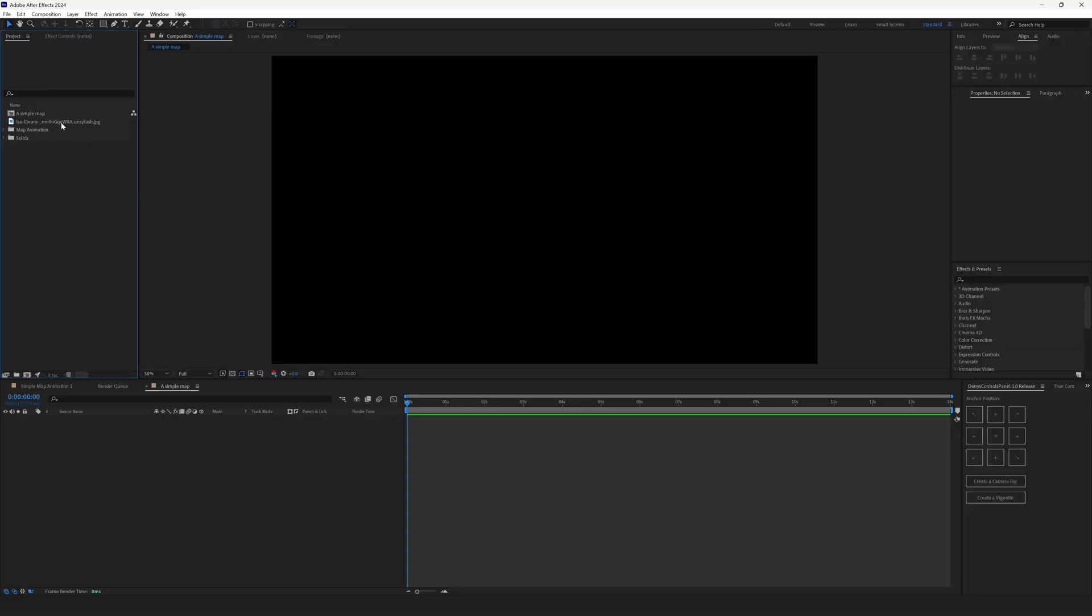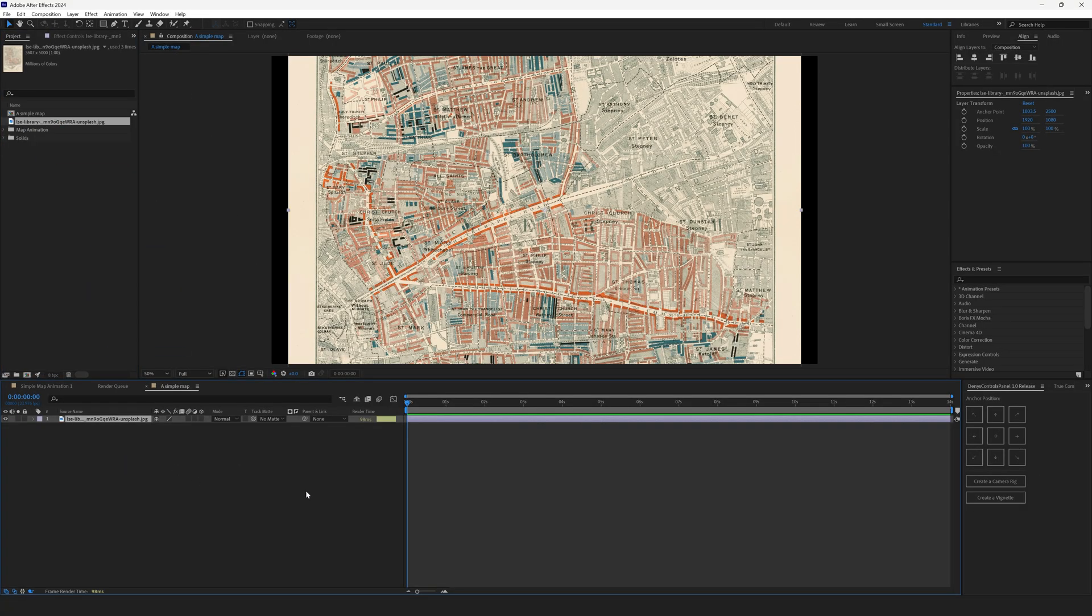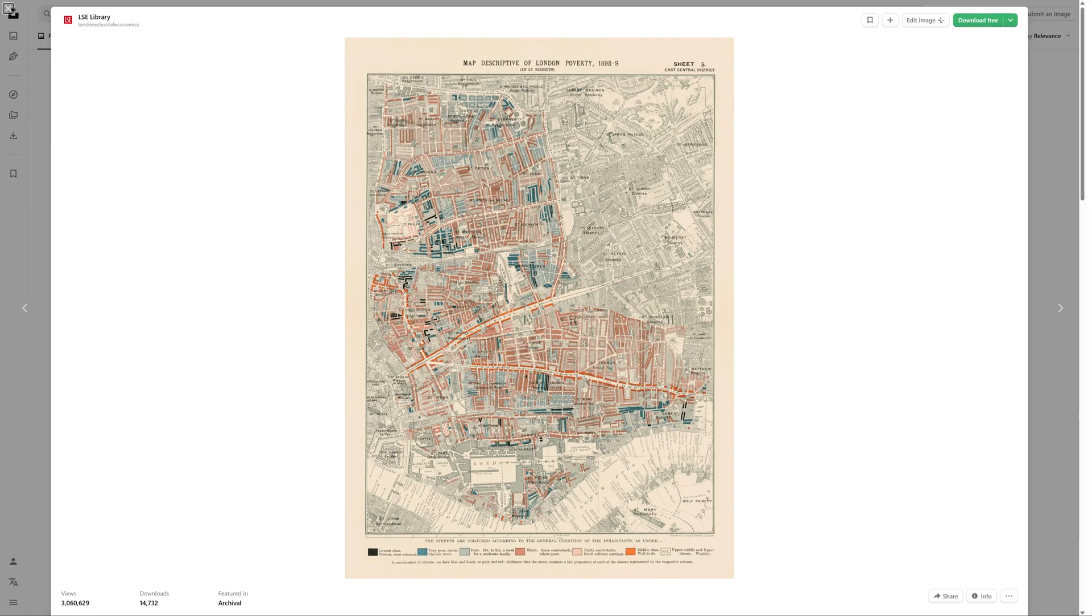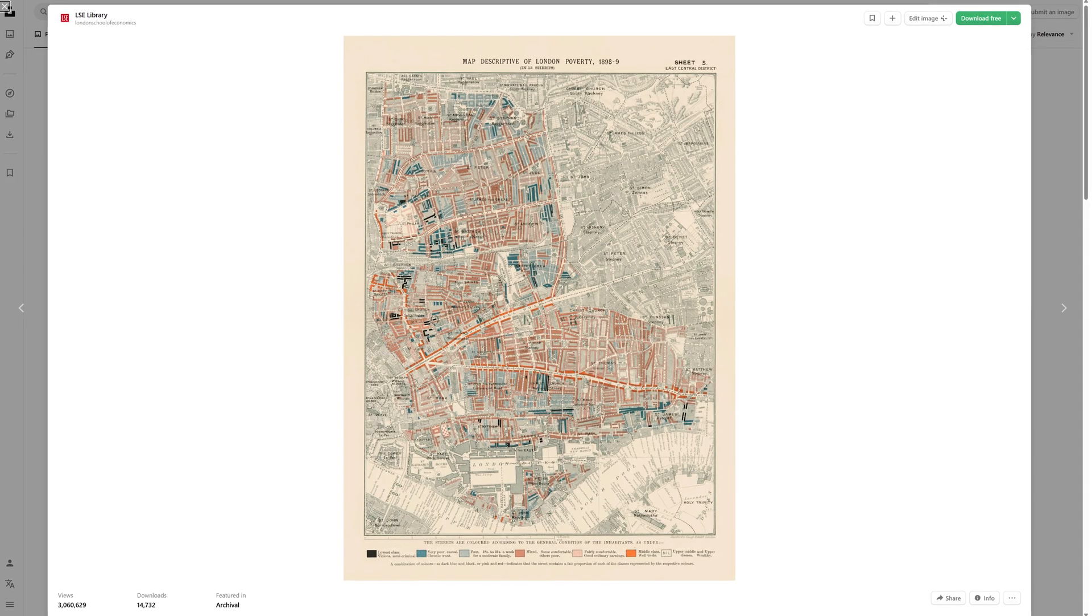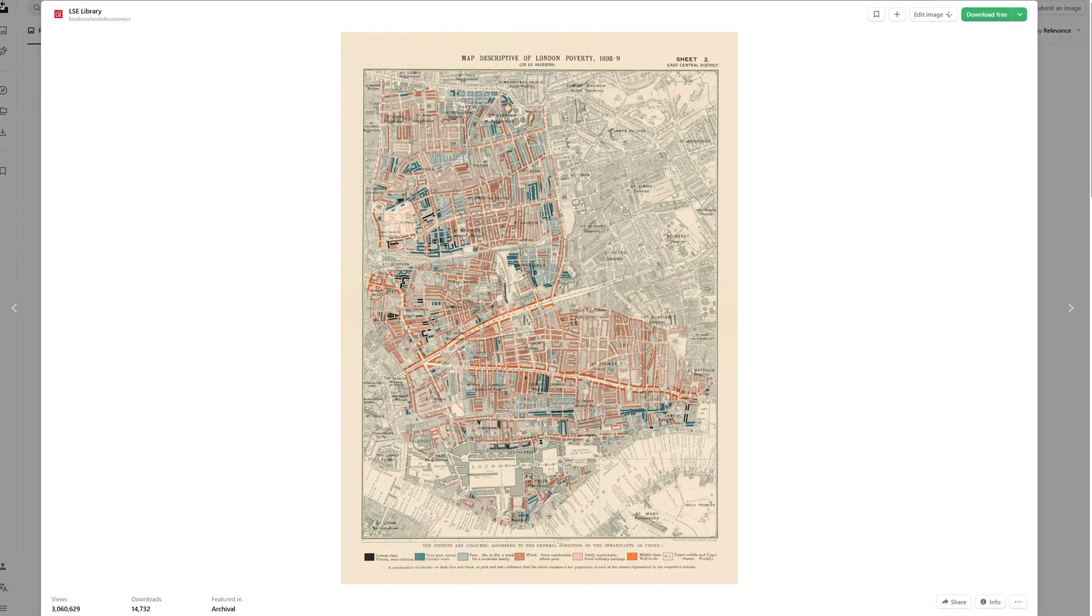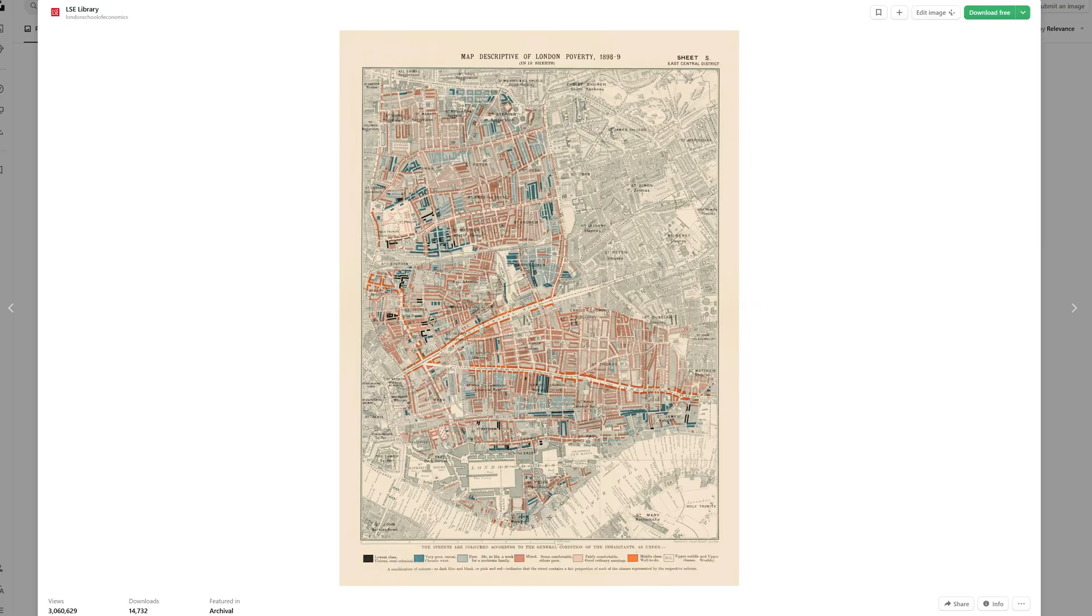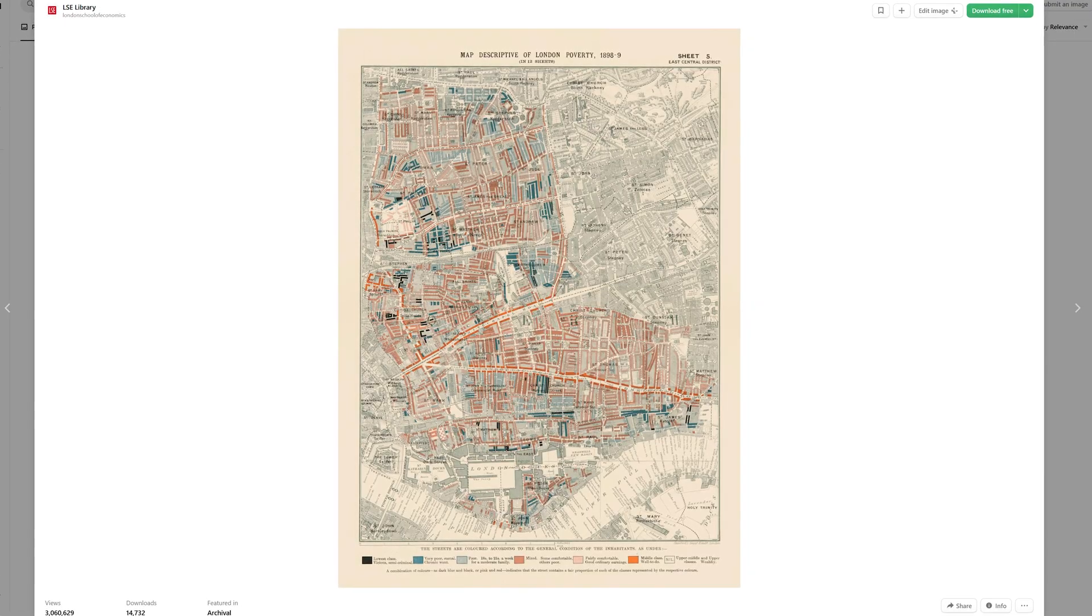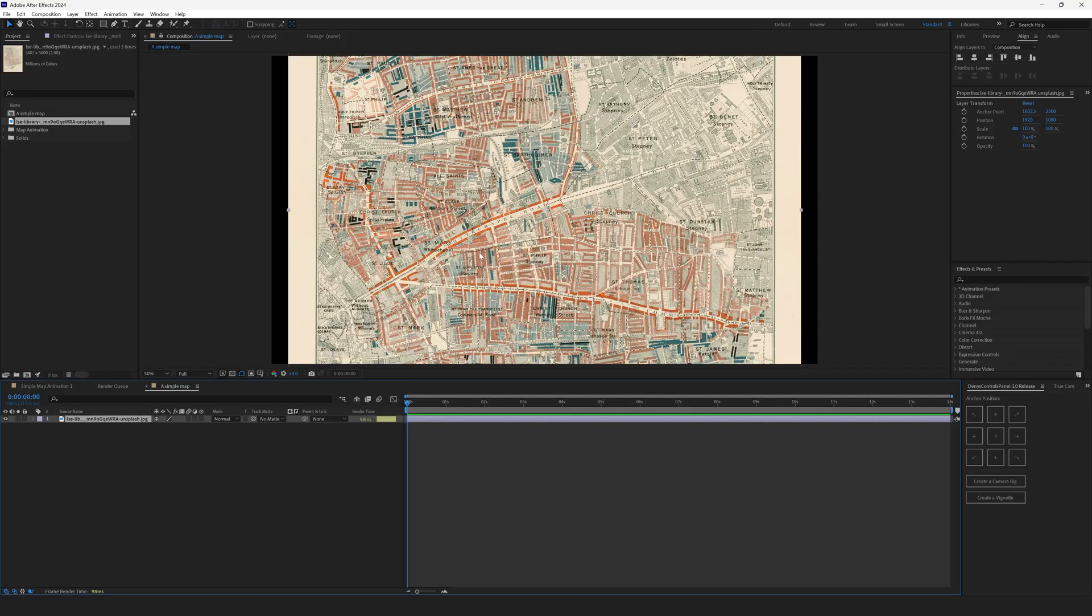Next, let's drop the map into our new composition. This is a London poverty map that was released by London School of Economics on Unsplash.com. Of course, you can use your own map. We are using this map as an example.